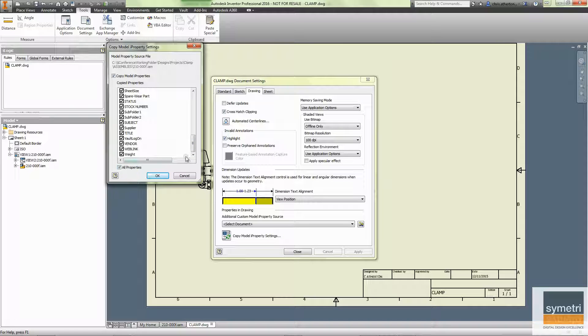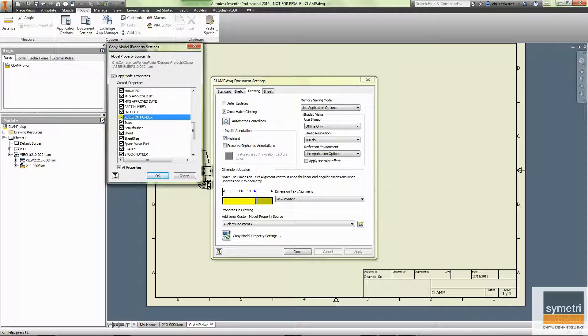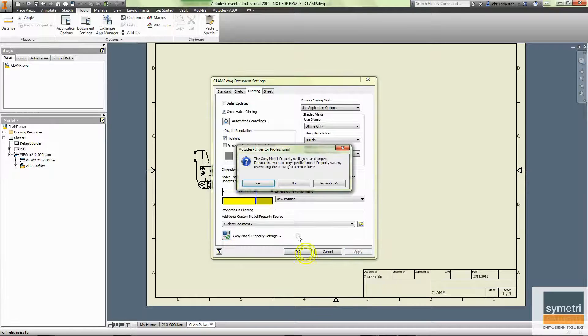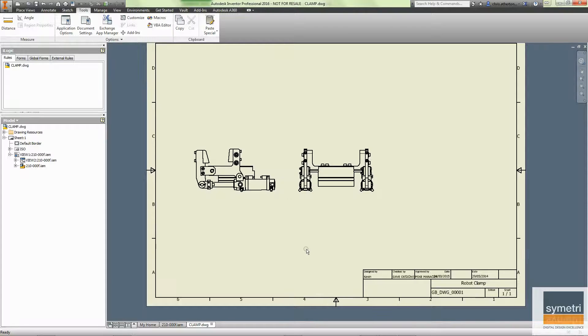In here I can select certain properties or all properties. I'm going to take out revision number as that's going to be controlled by Vault. I'm going to hit OK, hit OK again. And what it will do, as you can see, is it filled in everything.